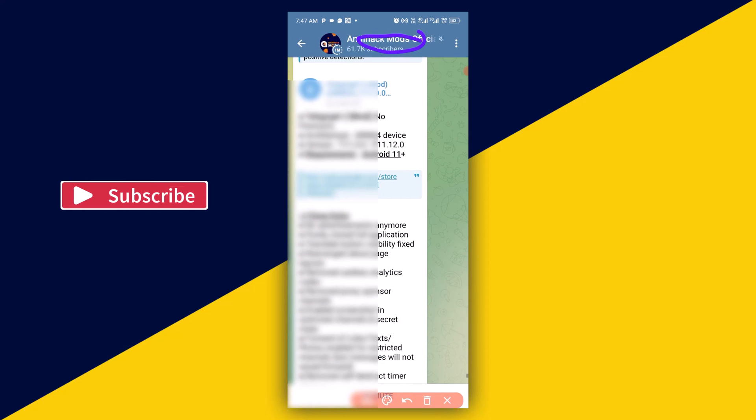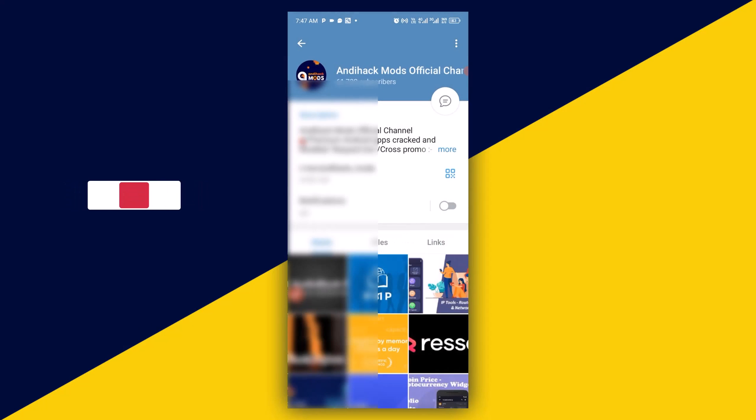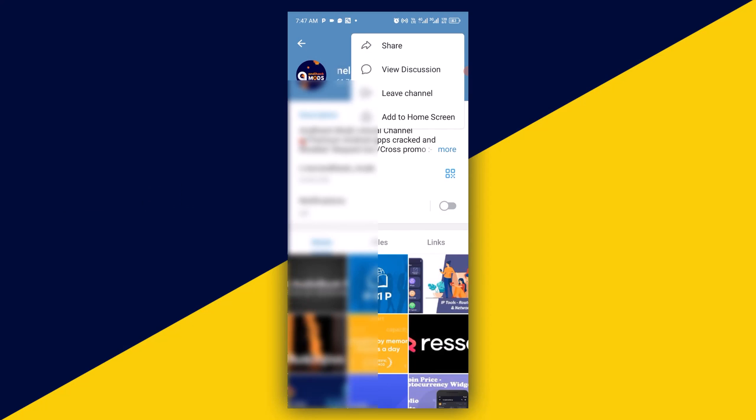Click on the channel name right here. The next thing you want to do is simply click on these three dots. Then you'll see the sharing option, so make sure you click on share.